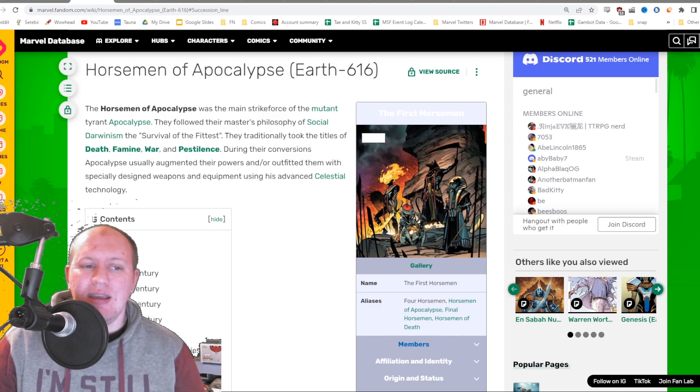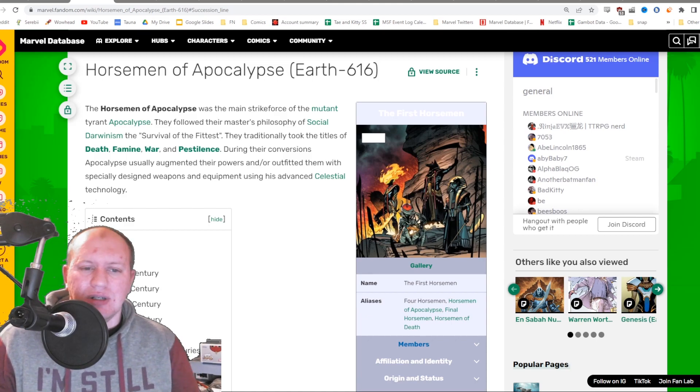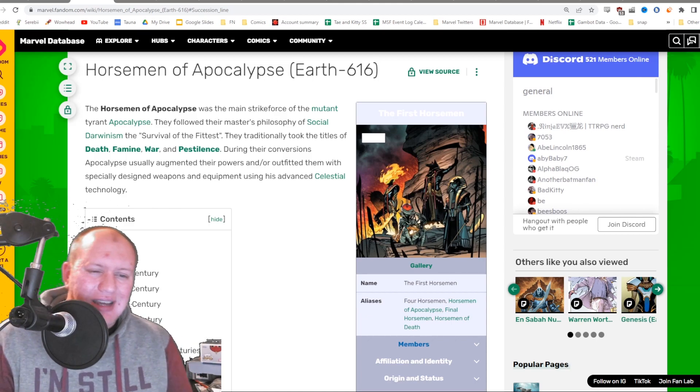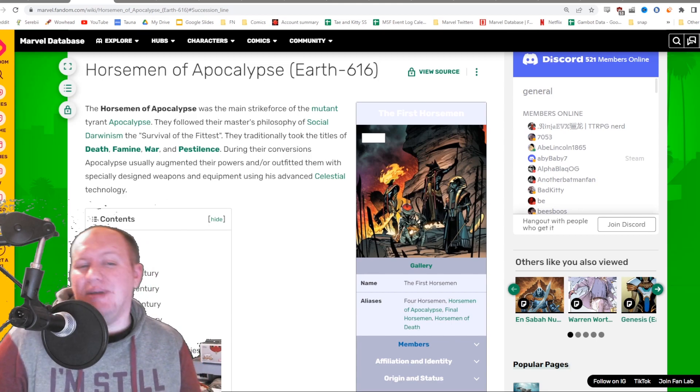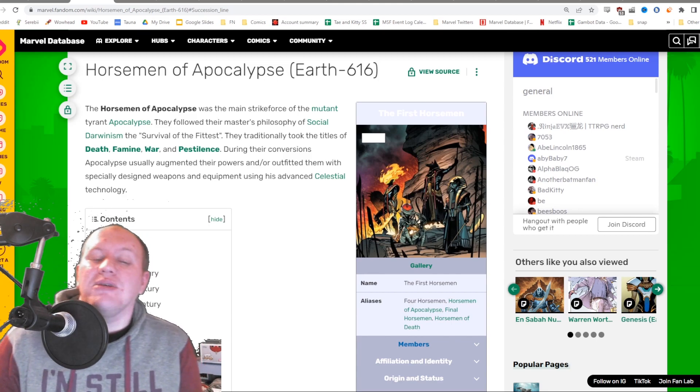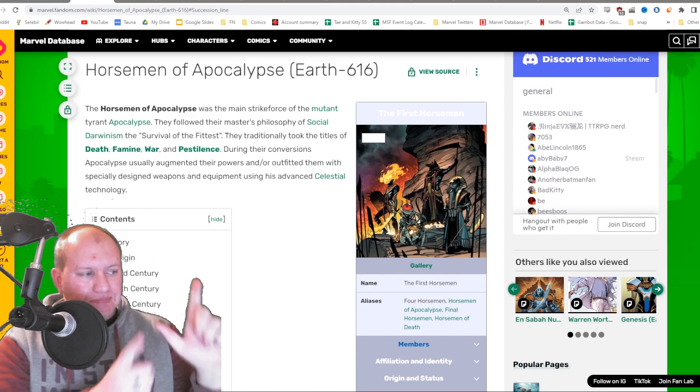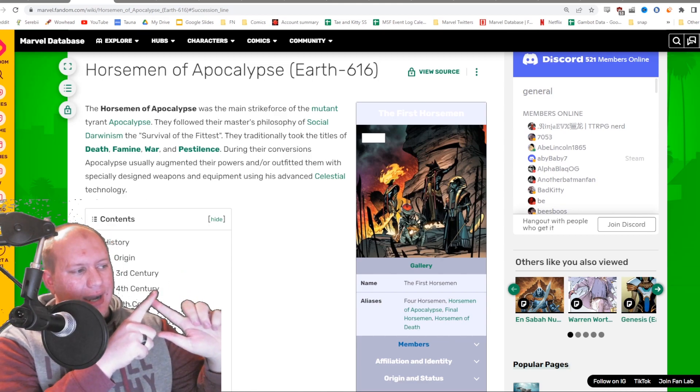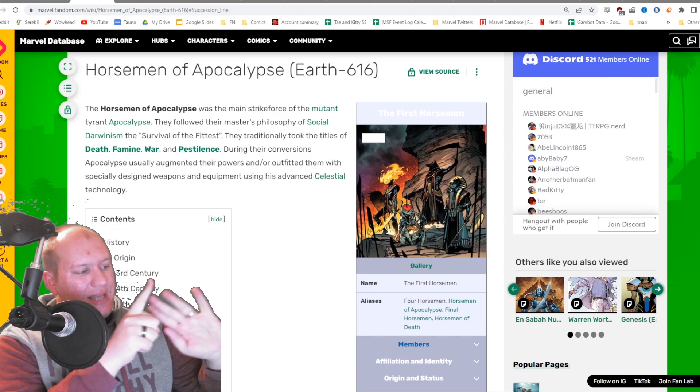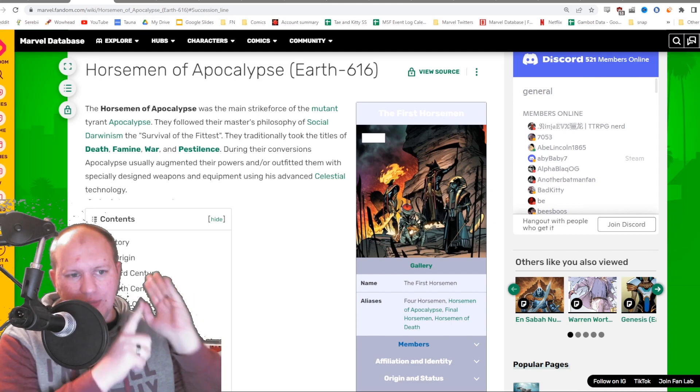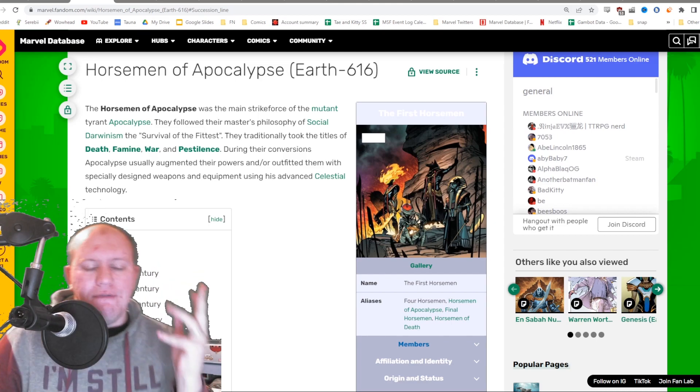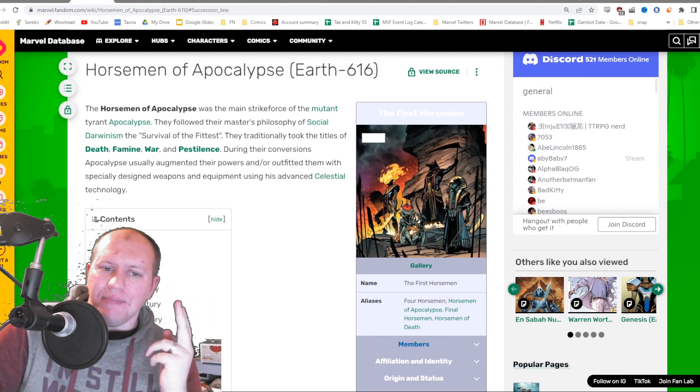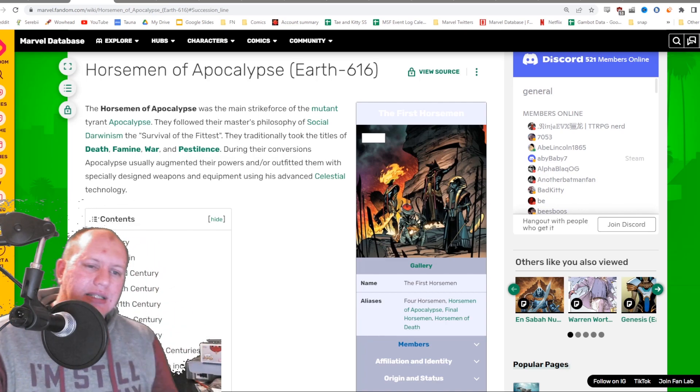The Death Seed team - Archangel has to be a member of that, it would make zero sense if it isn't. So we've got Magneto, Psylocke, Dark Beast, and Archangel, which means we're left with this little fifth character coming.